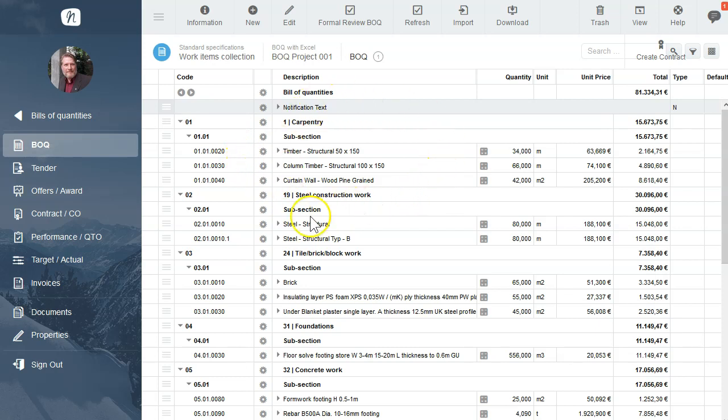This is the bill of quantities we imported as an Excel file in a further tutorial. Our BOQ assists tenderers in the calculation of construction costs for their tender and it means all tendering constructors will be pricing the same quantities and you are able to compare the prices afterwards in the offer overview.